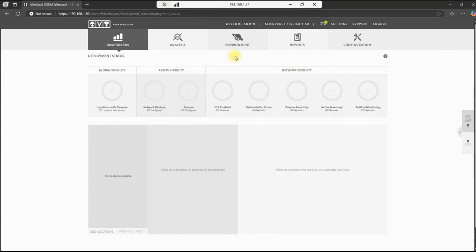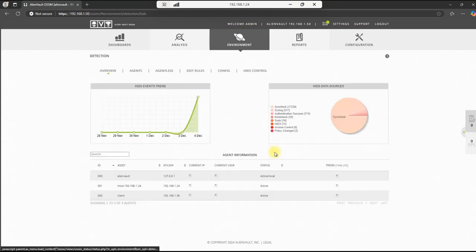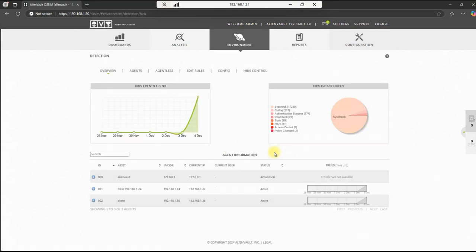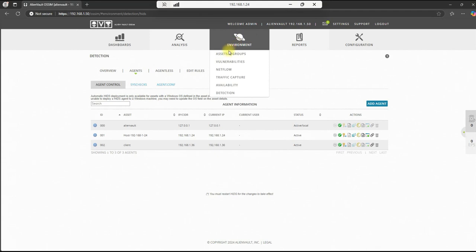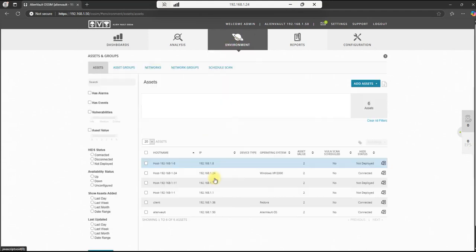Then we'll minimize this. We'll go and check our status. So go to detection. This is showing active, which is a good sign. And then we'll go to assets and groups and we're showing connected. So it looks like for the Linux machine, it takes sometimes a little bit of manipulation to get it to connect properly, but we've done it and it's now functioning the way it's supposed to.